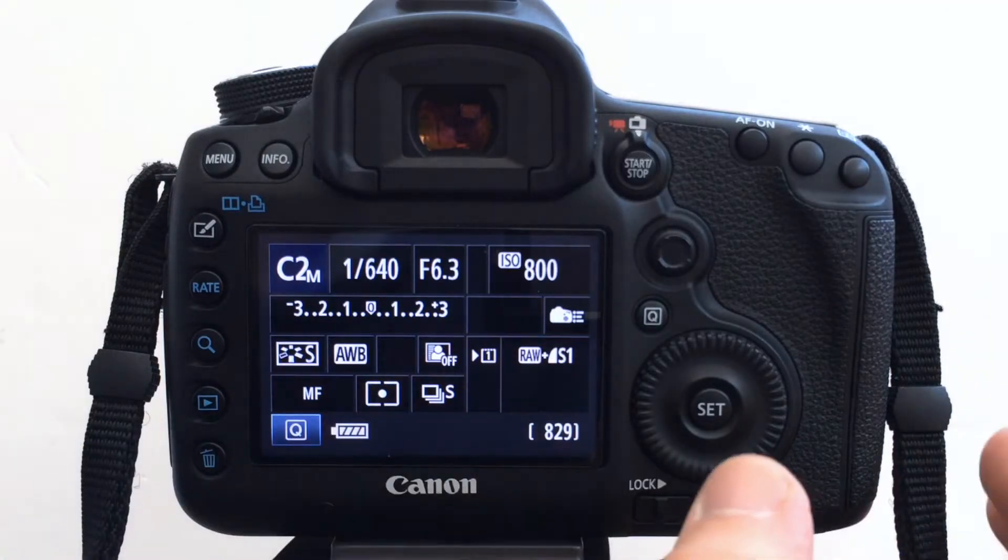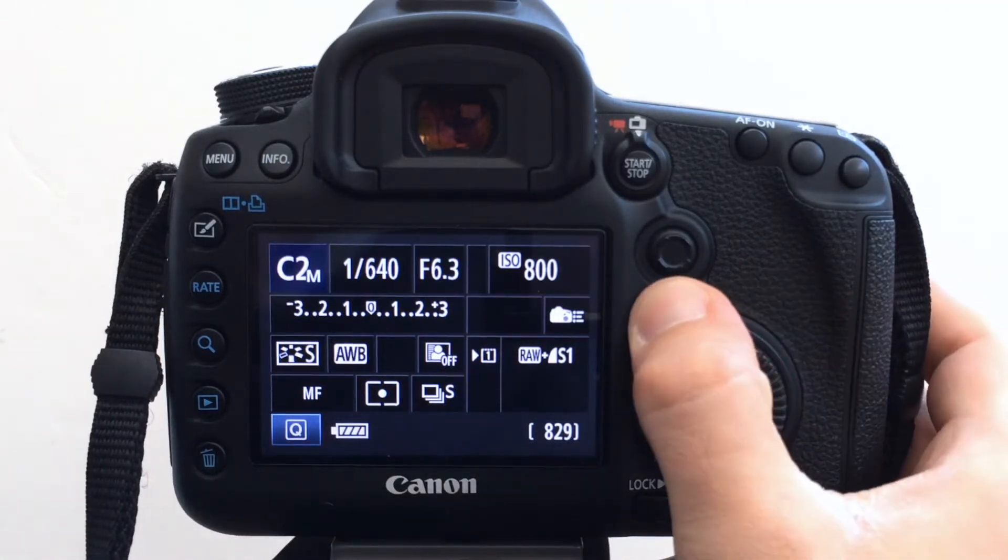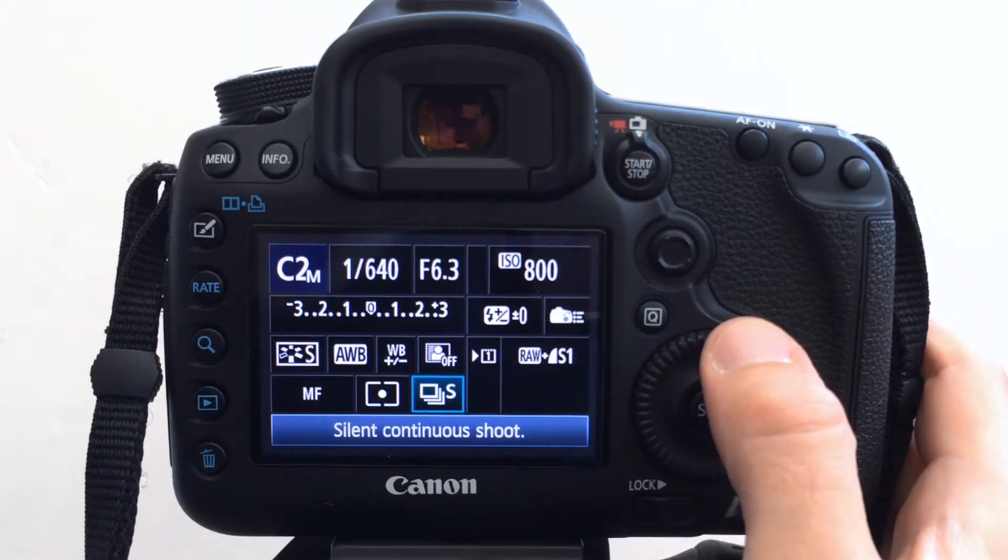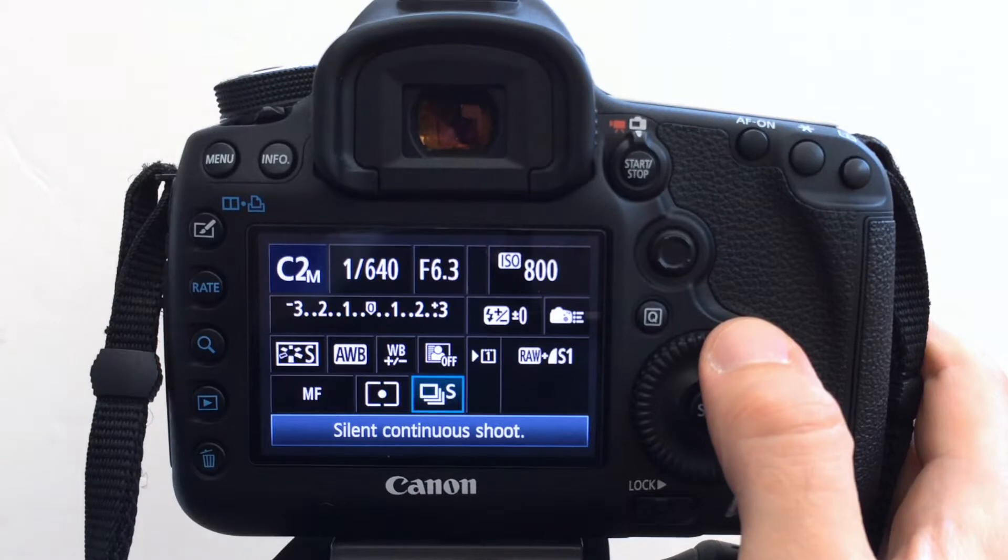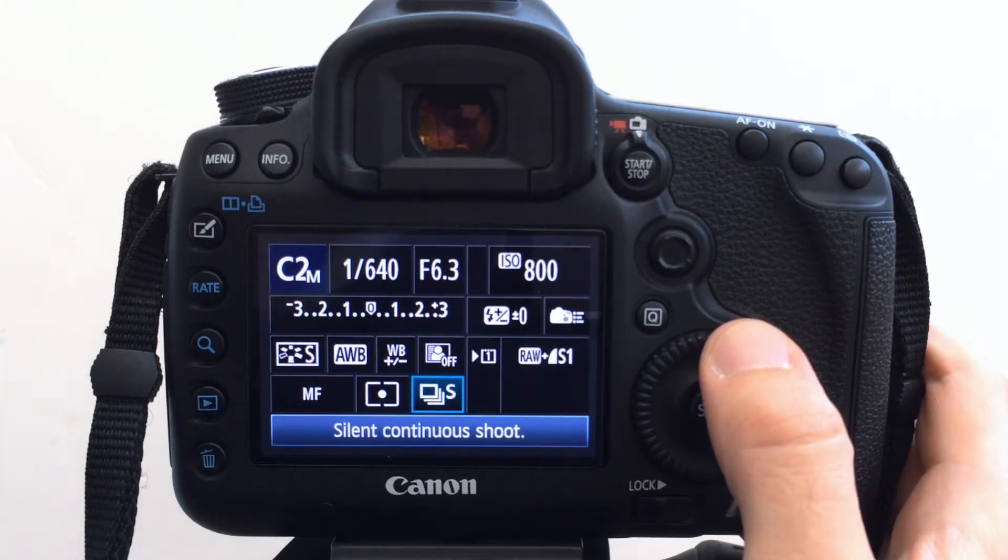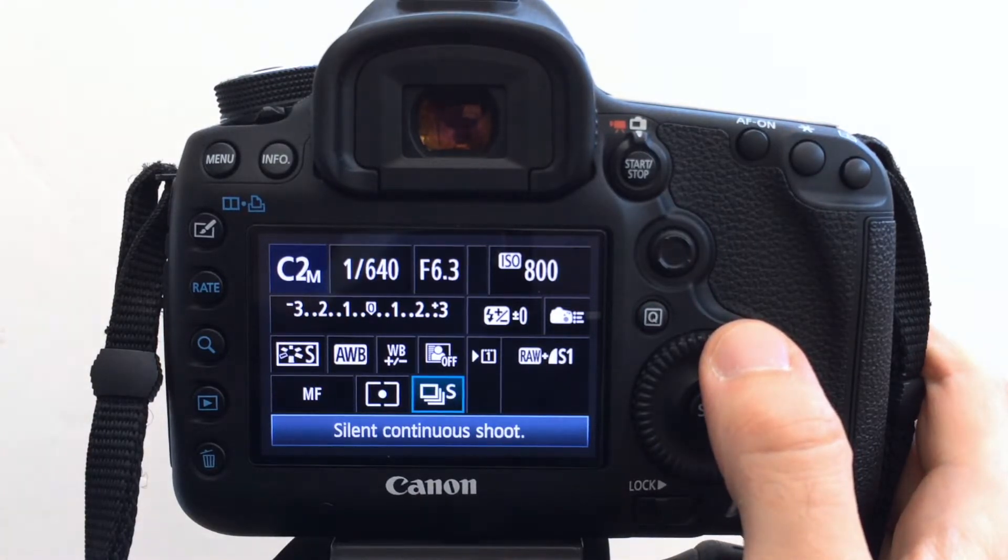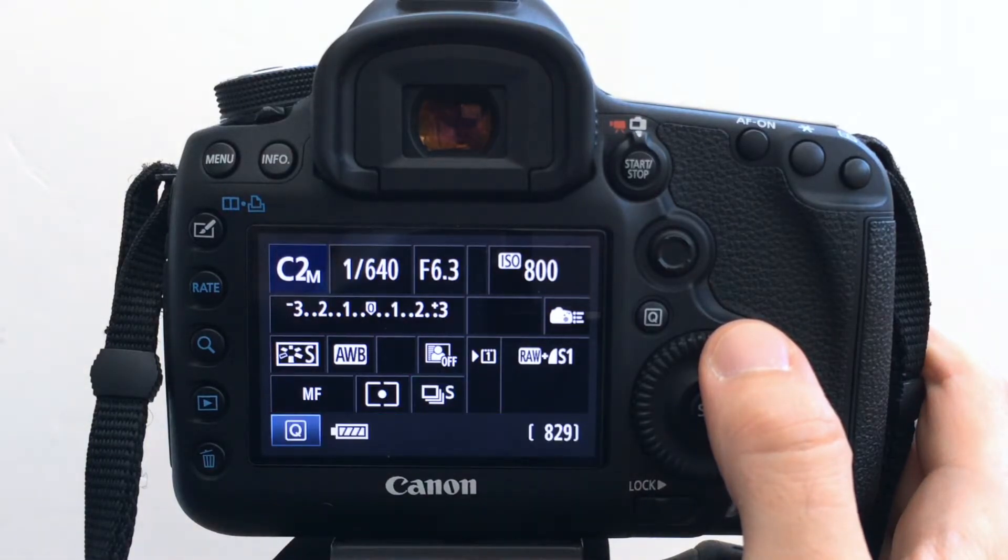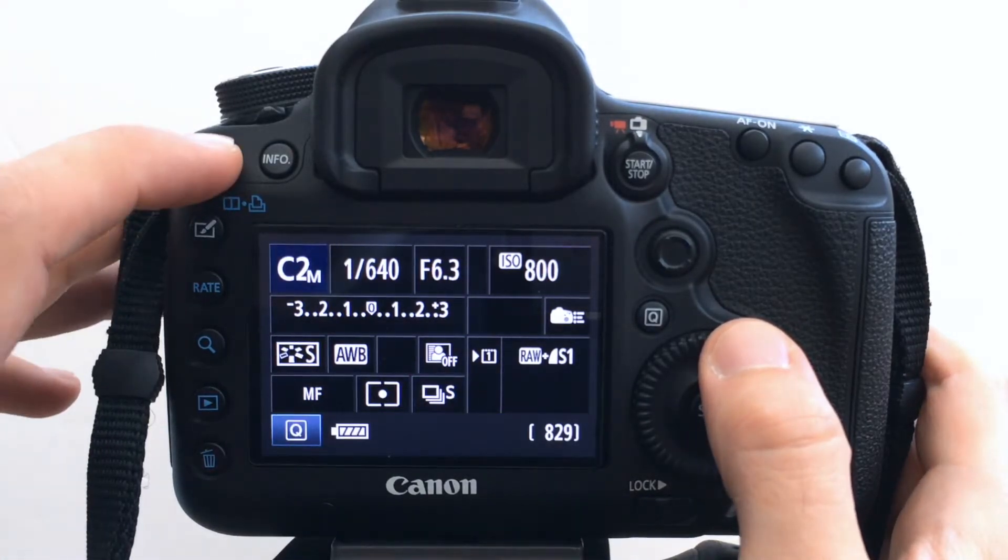And the other difference here is I've got silent continuous shooting or Canon call it silent shooting. It's not really silent, but it's a lot quieter than the normal continuous shooting.